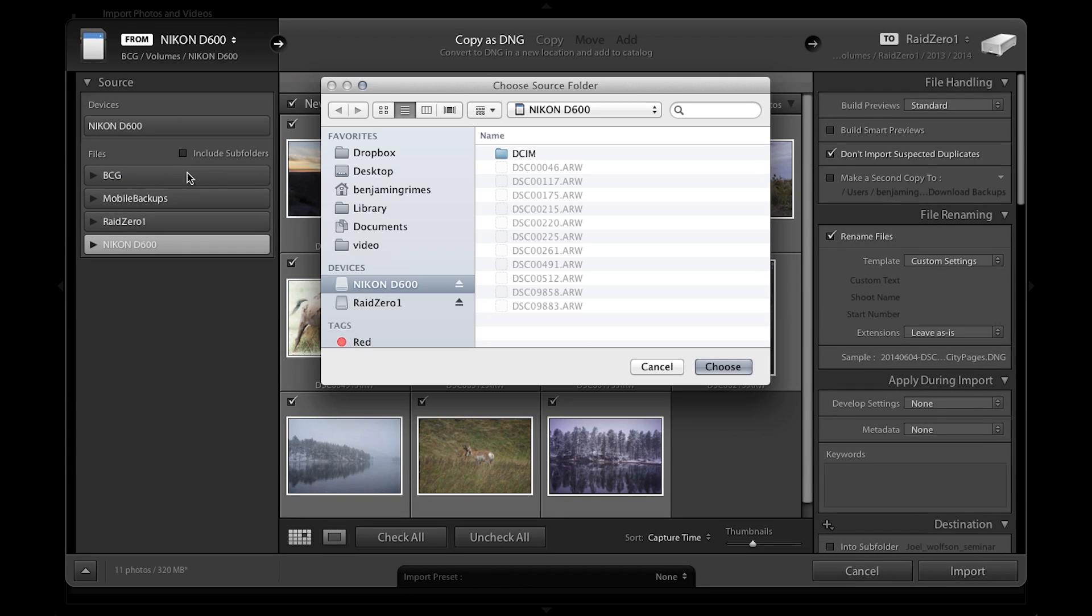I open that up, it brings Finder on a Mac or Explorer on a PC up, and we can navigate our file structure here to find our images and bring them in.